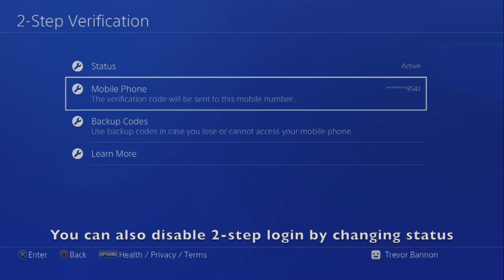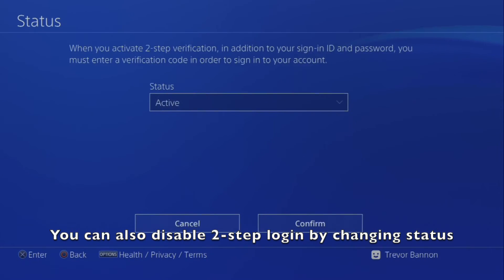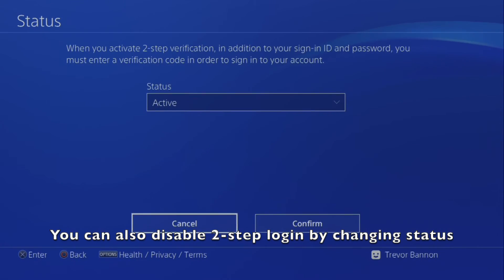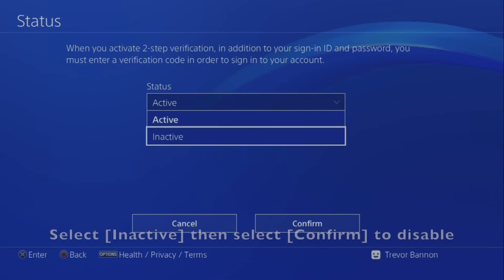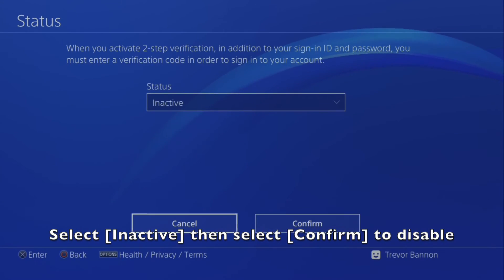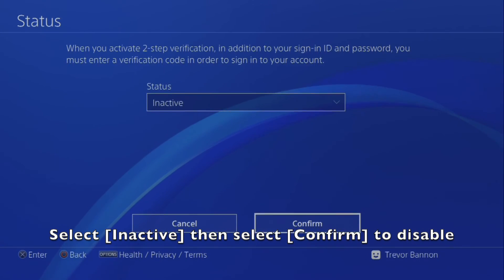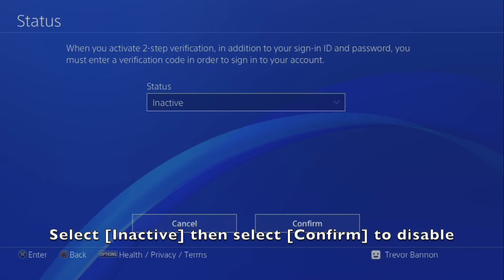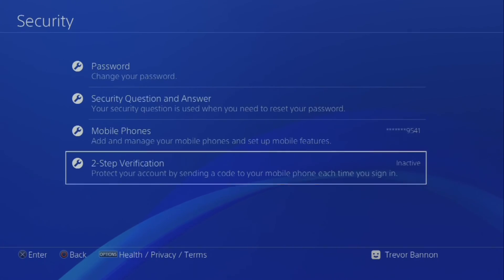You can also disable Two-Step Login by changing the status. Select Inactive from the status drop-down and then select Confirm to disable Two-Step Login.